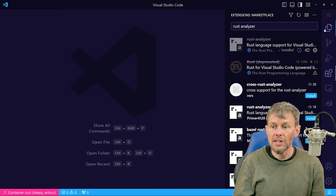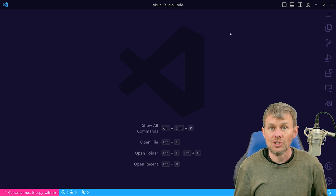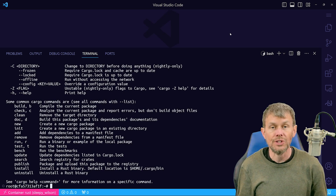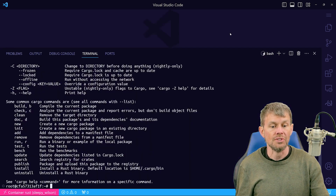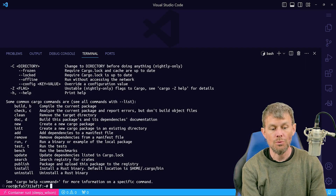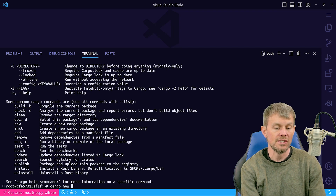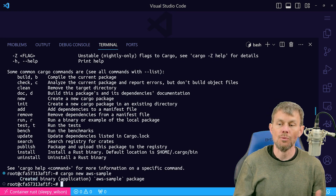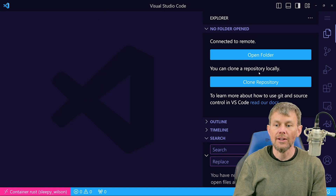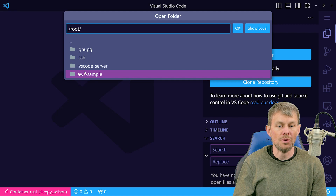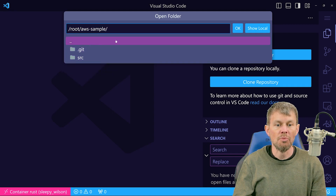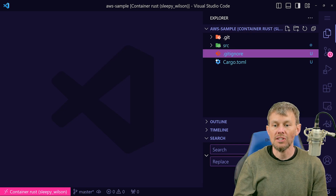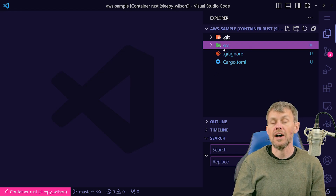With that extension installed, our setup is complete. Let's go ahead and create our new Rust project. Down in our terminal — accessible with the Ctrl tilde keyboard shortcut — we'll say cargo new and then specify a project name like aws-sample. Now that we have our sample project, open it up in the file explorer. This will reload your window, and once you choose to open the aws-sample directory, the window will reload and reconnect back to that container with the project open in the file explorer.